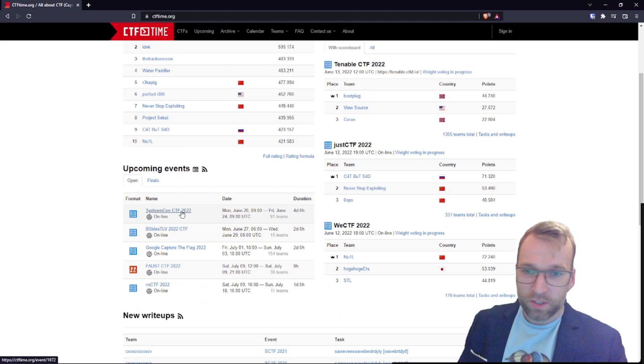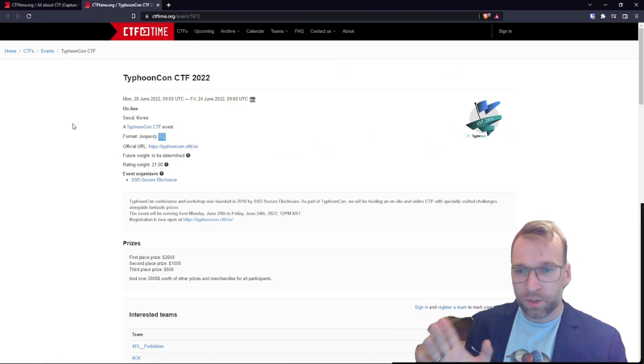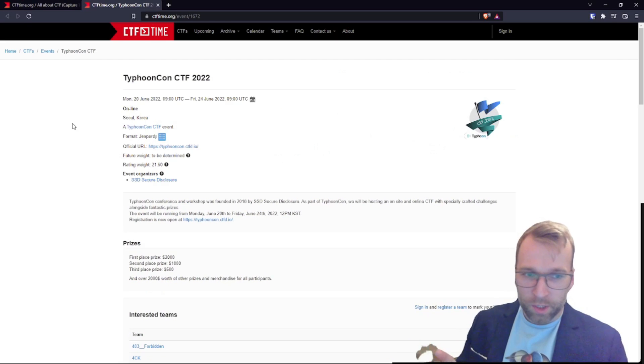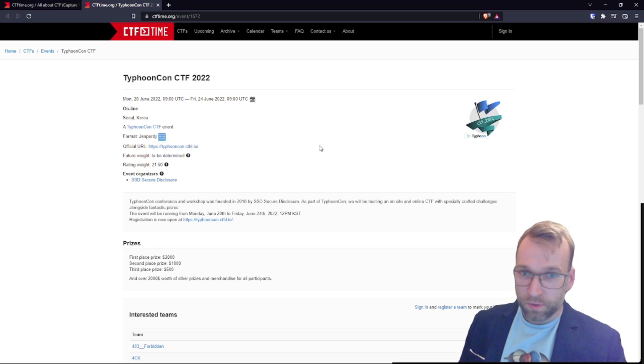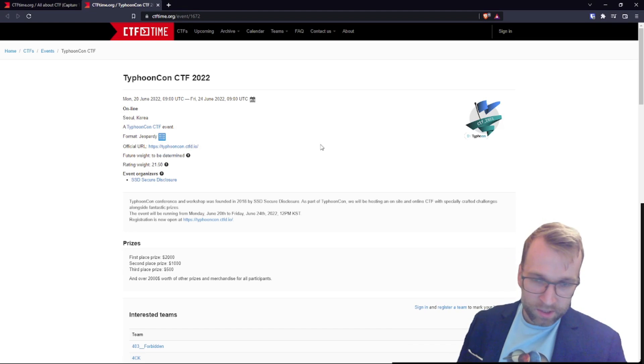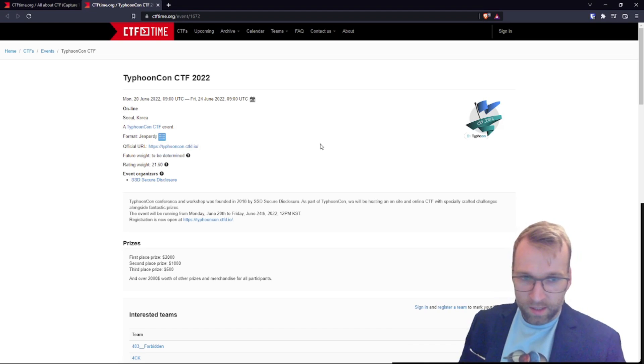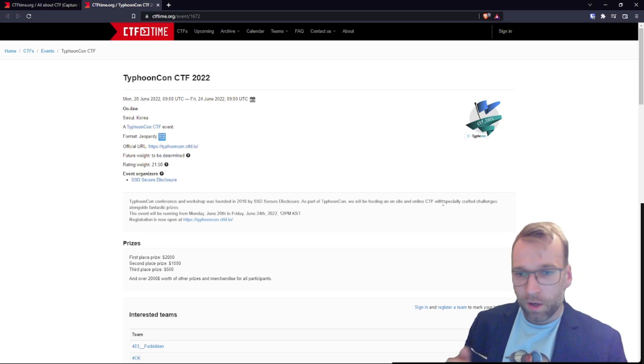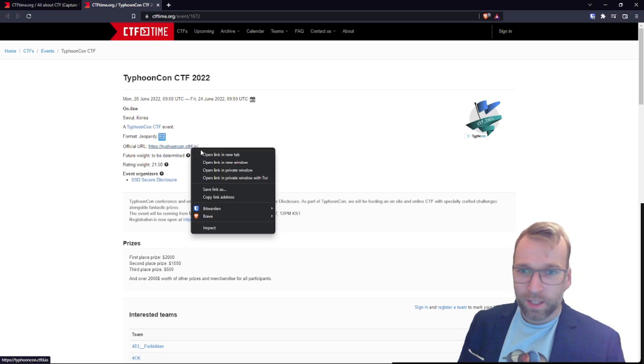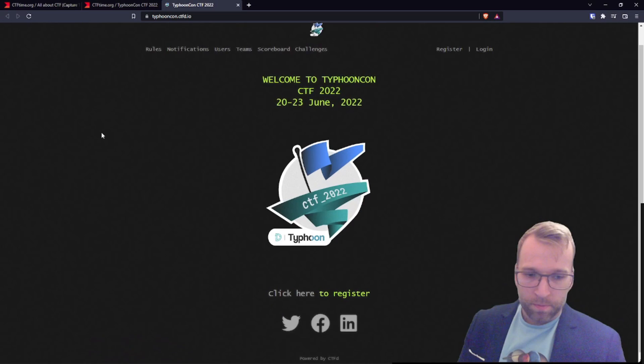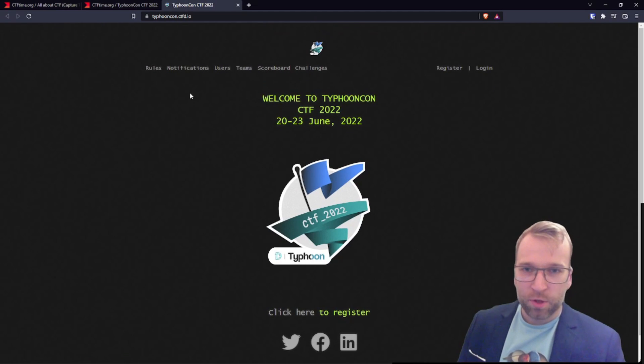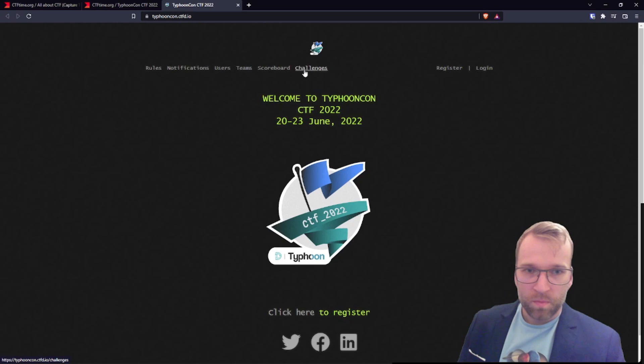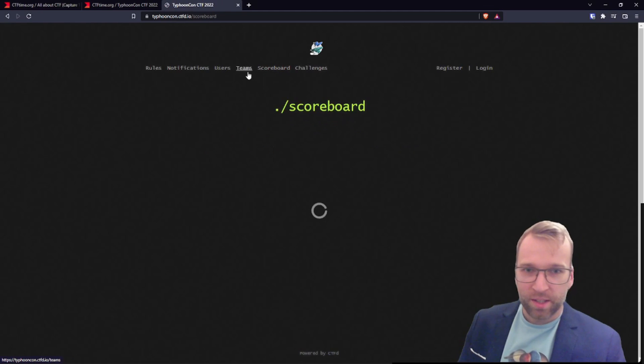Let's take a look at TyphoonCon CTF. I don't know anything about these upcoming CTFs except for the Google one. So we're going to be going through this together. And it looks like this TyphoonCon CTF runs for four days. Very cool. And starts Monday. It's a Jeopardy style. And it looks like what makes them unique is that it will be hosting an on-site and an online CTF, especially crafted challenges, along with fantastic prizes. Let's take a look at the website here. Looks like they're using CTFD platform. That's very cool.